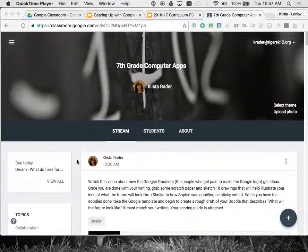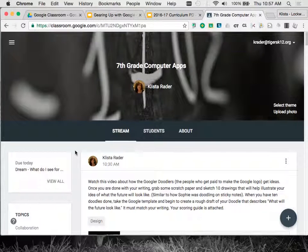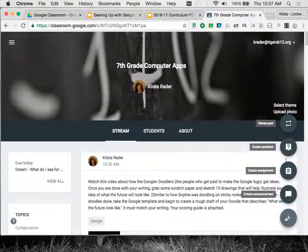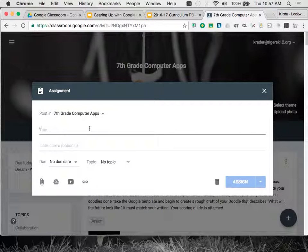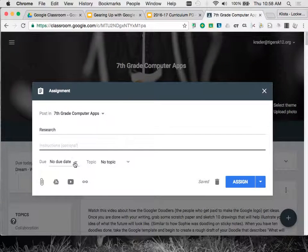Suppose that I am teaching the same assignment with multiple classes, so I have the same prep or something like that. Here's what I can do so that I don't have to physically add in that assignment more than once. There are two ways to do it. One way is I can just go ahead and create an assignment like normal. I am going to give this a title and fill everything out just like I normally would.